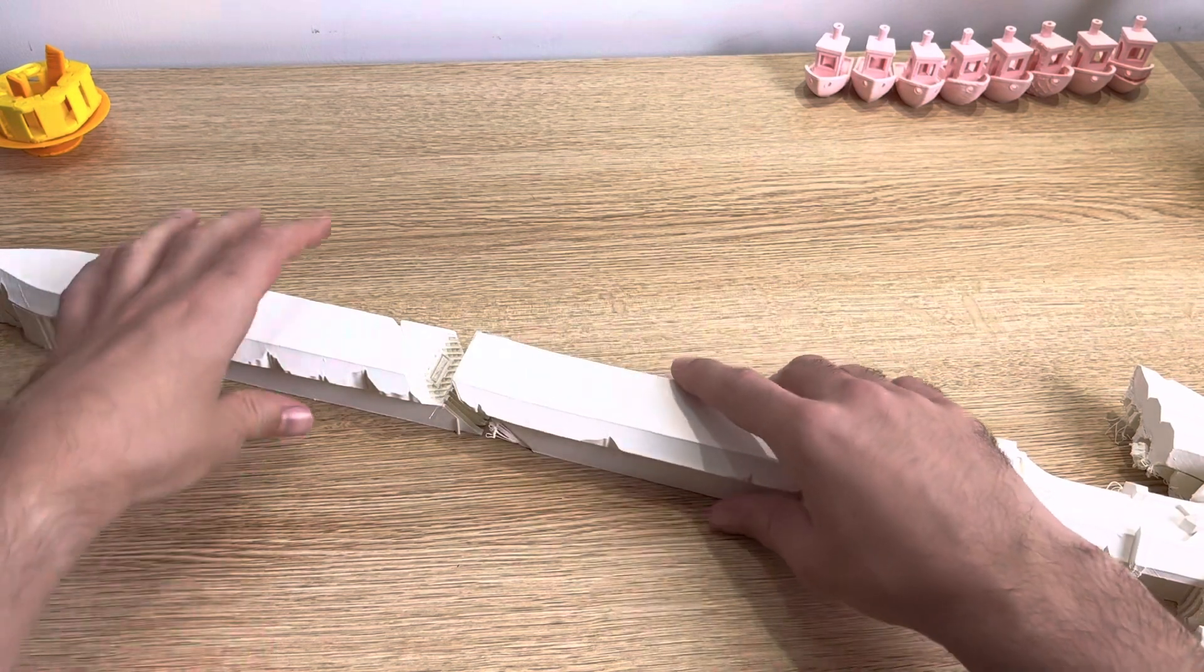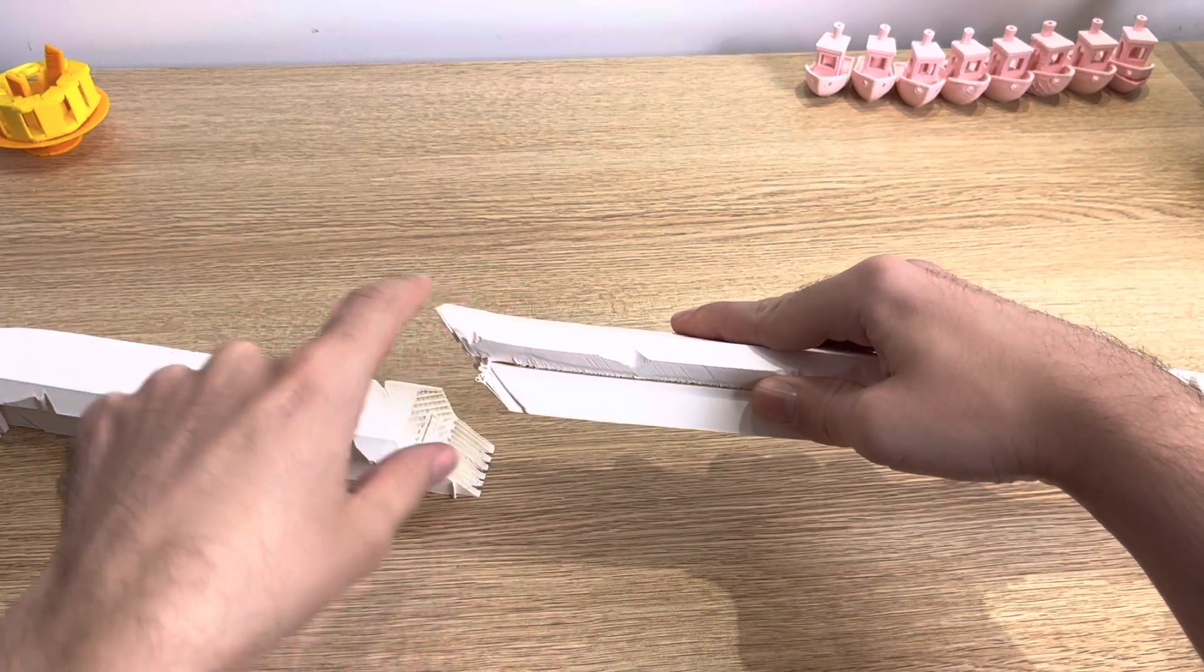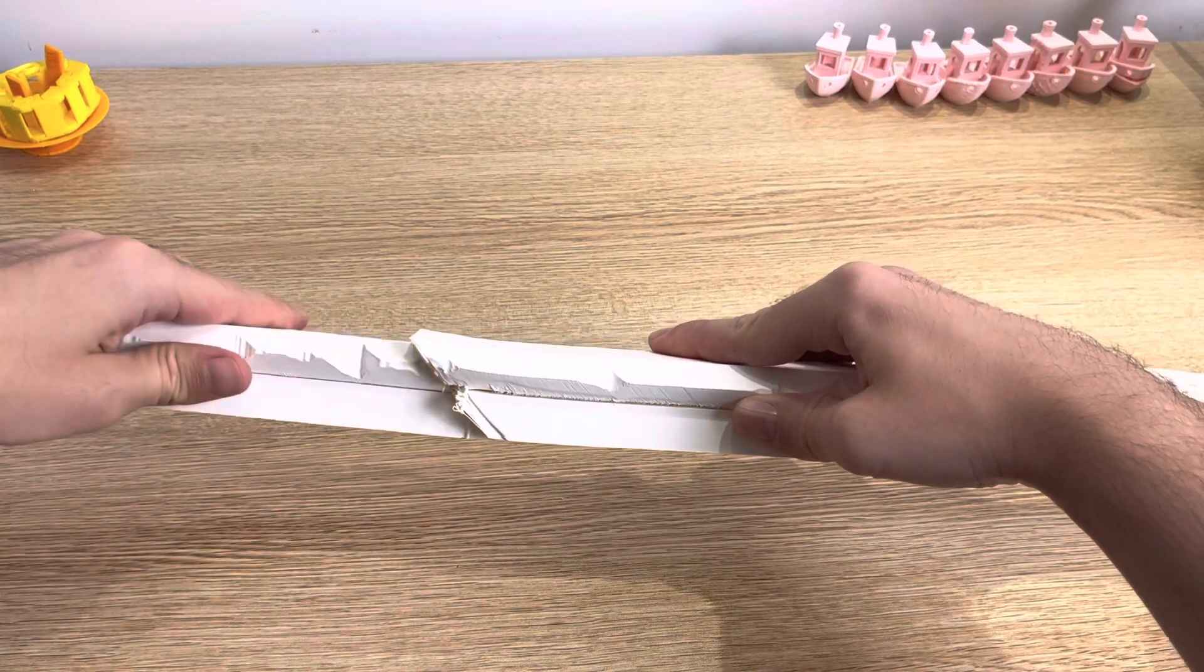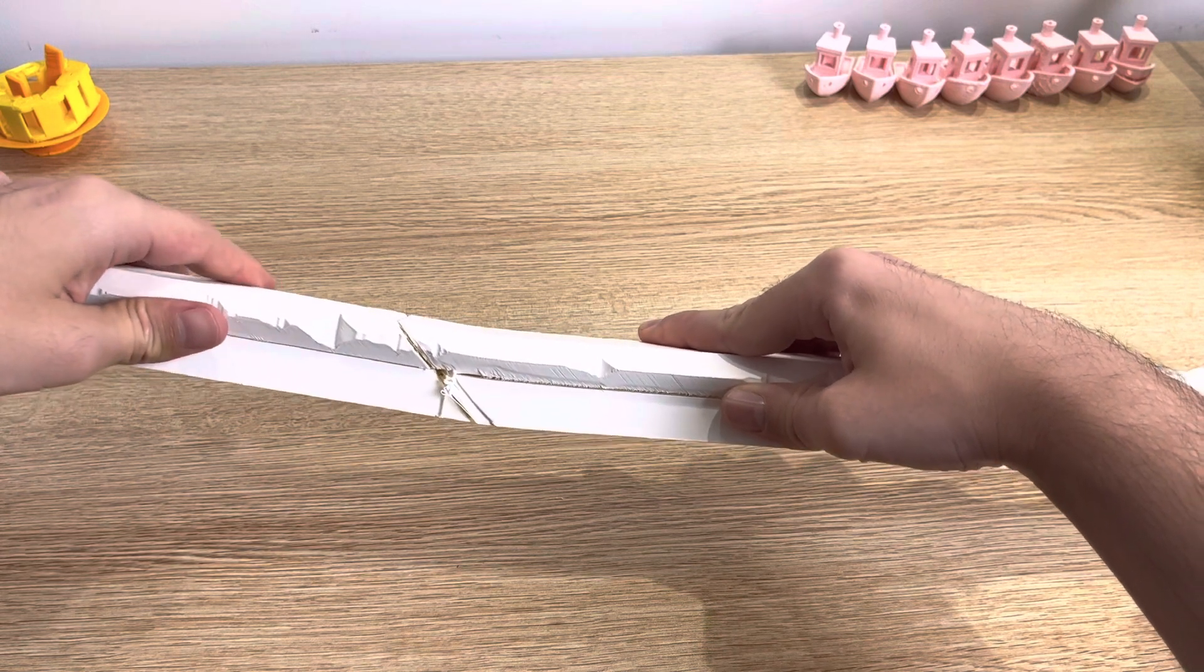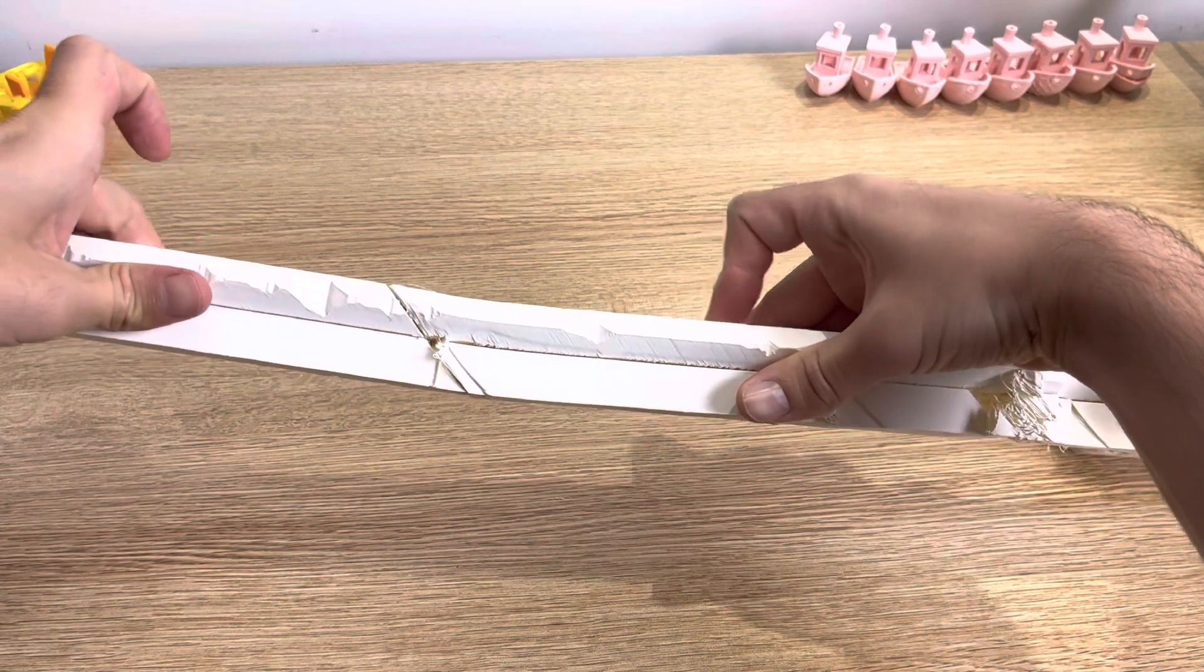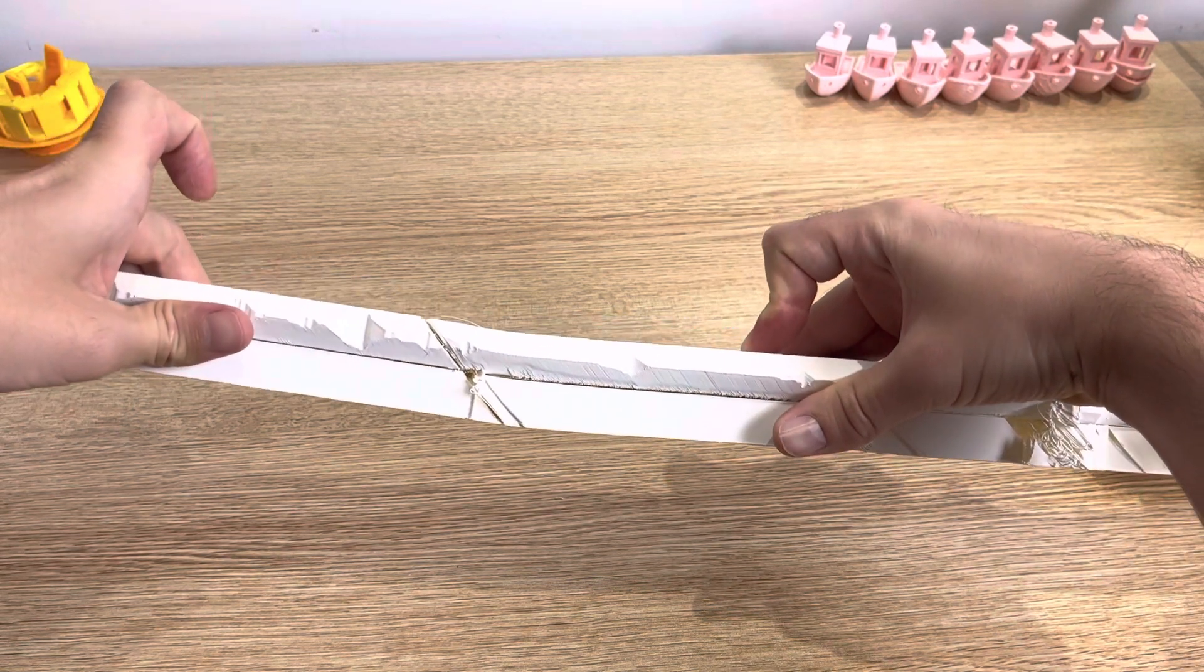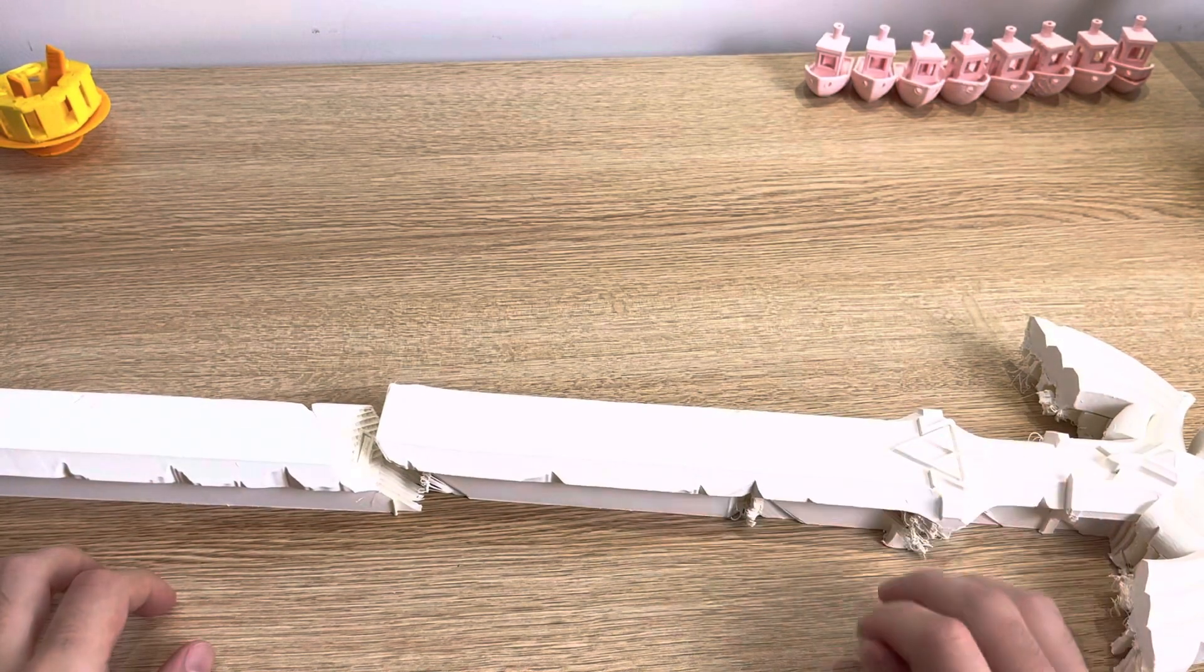this edge here starts to curl up. So even if I connect these, the master sword is going to be bent. It's not even straight. So that's mildly frustrating.